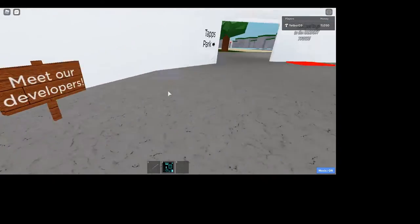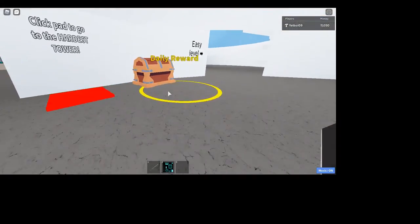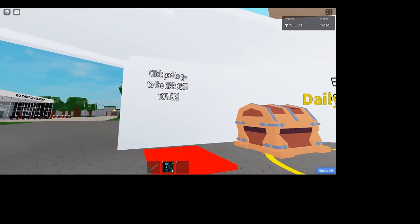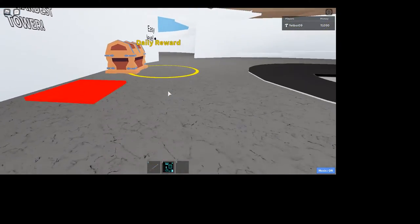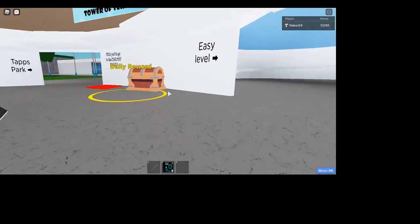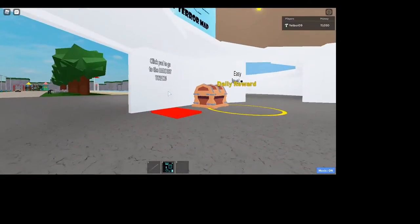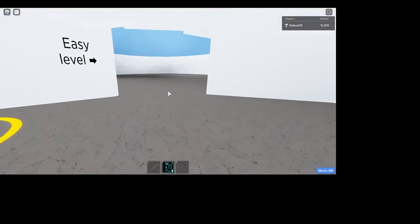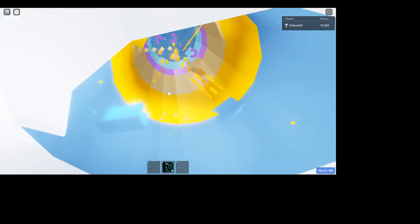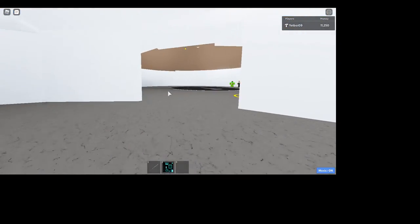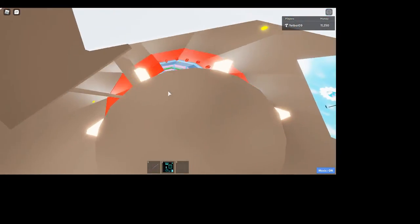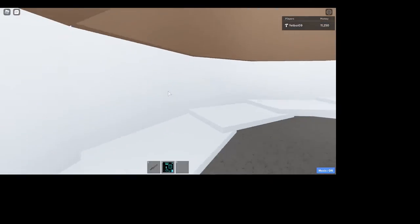I just put the models right here. Get your daily reward. Do not step in this pad unless you want to go to the hardest tower. That brings you to another game. Don't click or stand on it if you don't want to go to the different game. Here's the easy level right here, and this is a hard level.